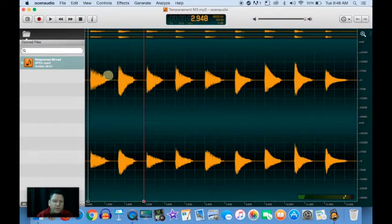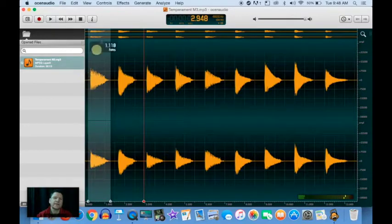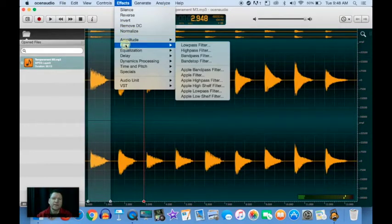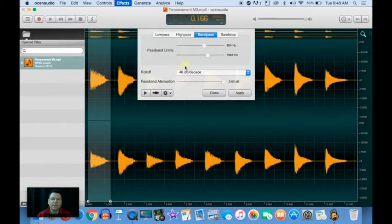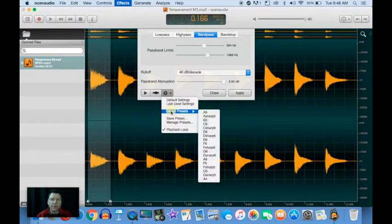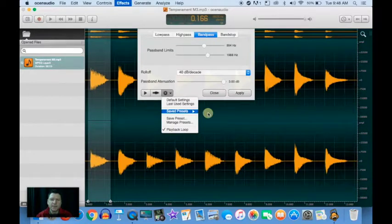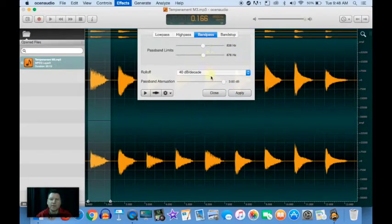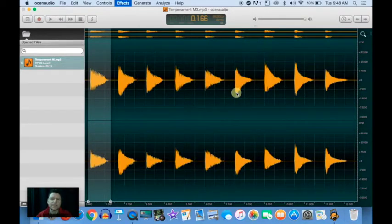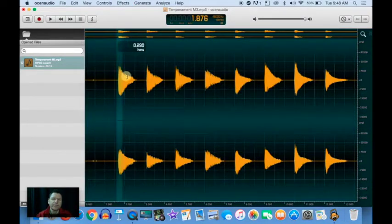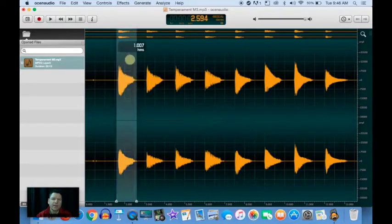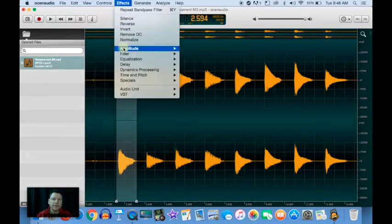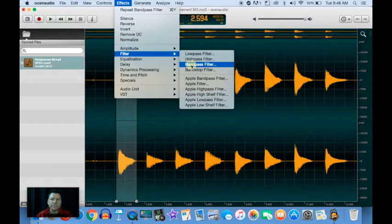What we want to do is filter them out. So we do that by selecting Effects, Filter, Band Pass Filter. You need to know the coincidental partial. This is F3 to A3, coincidental partial A5. These presets I've already set up. You would have to know the frequency of A5 and just use those limits to get it. And we do that for all of them.